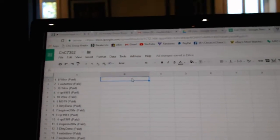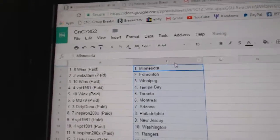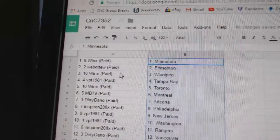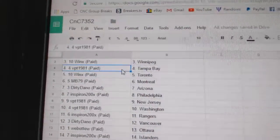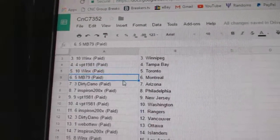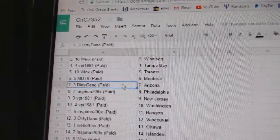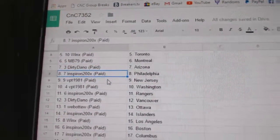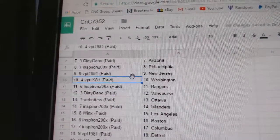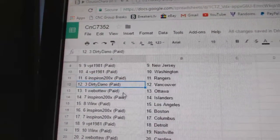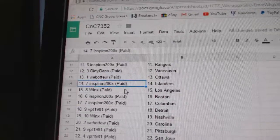Copy paste. So Win X has Minnesota. Web02, add money. Win X has Winnipeg. VPT Tampa. Win X Toronto. MB's got Montreal. Dirty Dano's got Arizona. Inspiron's got Philly. VPT New Jersey and Washington. Inspiron Ranger. Dirty Dano Vancouver. Web02 Ottawa.